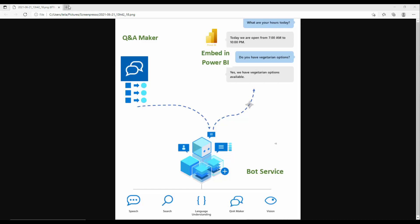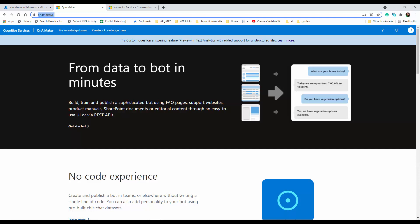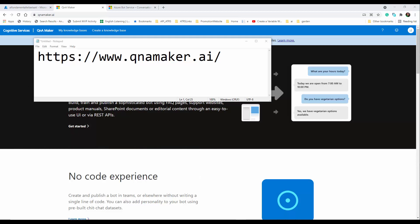So let's navigate to Q&A Maker. You need to go to qnamaker.ai and log in with your Microsoft Azure portal account. You need an active subscription to be able to create a Q&A Maker and bot service over there, and you need to sign in through that.